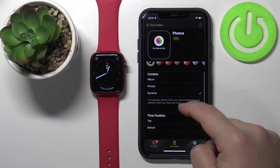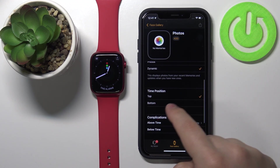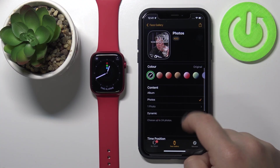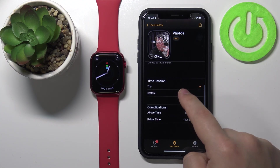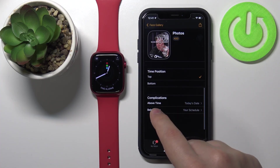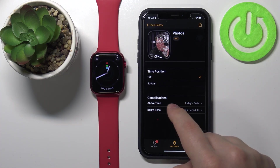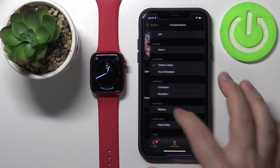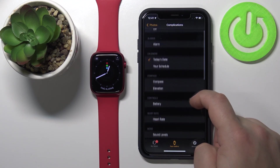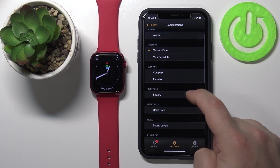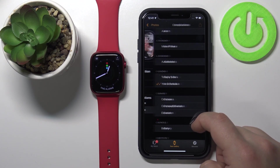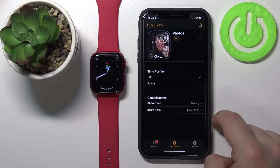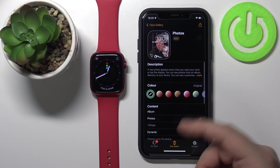Scrolling down further, we can customize the time position — we can select Tab or Button. Let me select some photos so you can see the preview. We can also change the complications. Basically we have two widgets: one above the time and one below. We can tap on them and select complications — for example, Battery for the top one and Heart Rate for the bottom one.